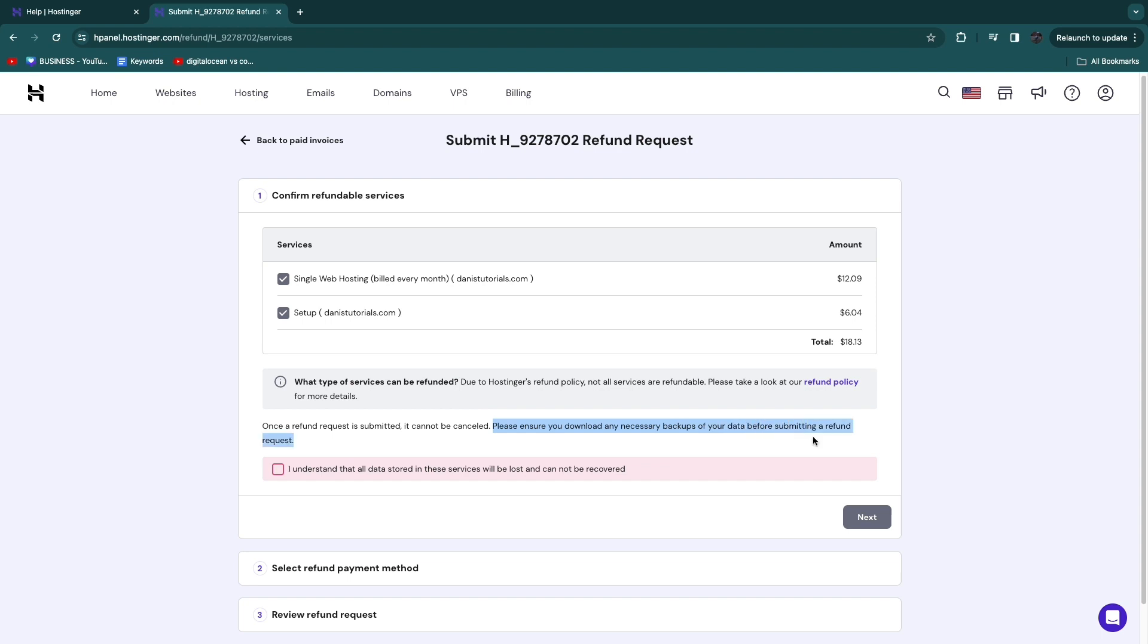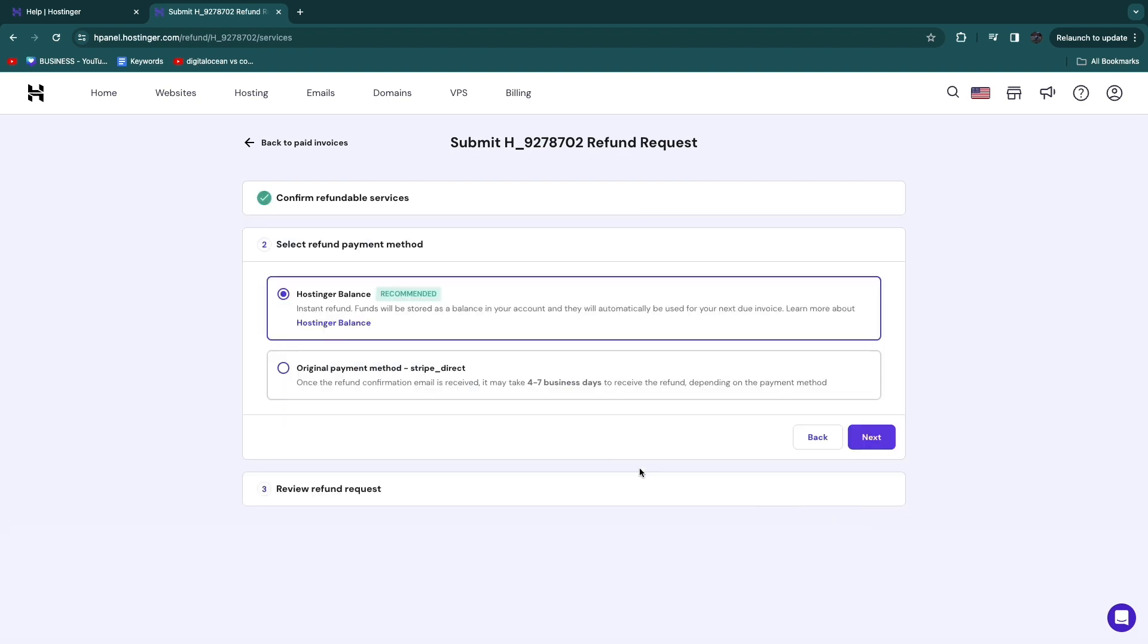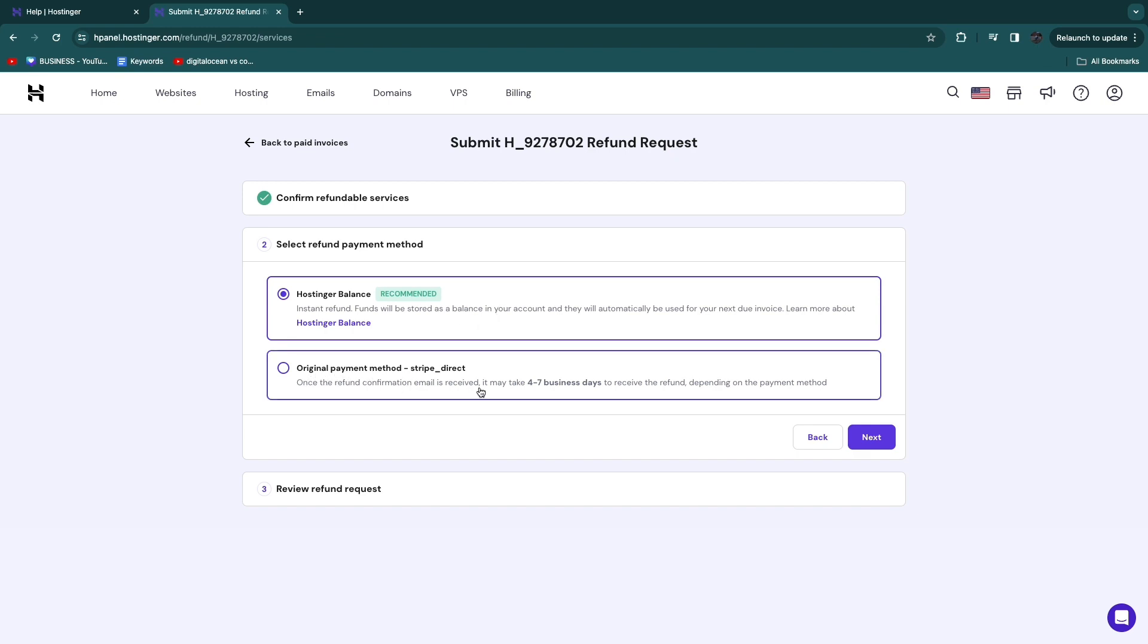Then click I Understand That All Data Stored in These Services Will Be Lost and Cannot Be Recovered, and click Next. Now here you can select a refund payment method. You can either choose to refund it to your Hostinger balance so that you can use it again, or you can do it to your original payment method.